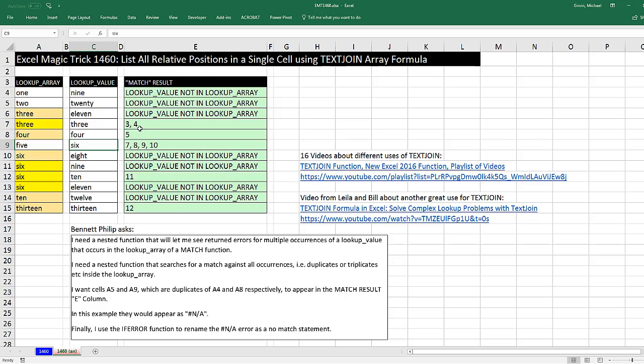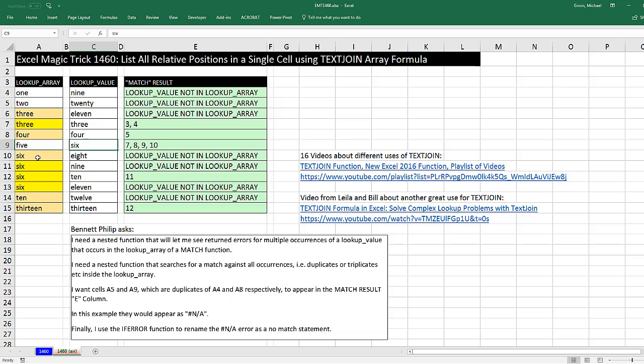What he wants is a formula to look up a particular item, that's the lookup value, in the lookup array and return the relative positions in a single cell. So if I'm looking up 6, I'm going to count on my fingers relative position, 1, 2, 3, 4, 5, 6. So 7, 8, 9, and 10...